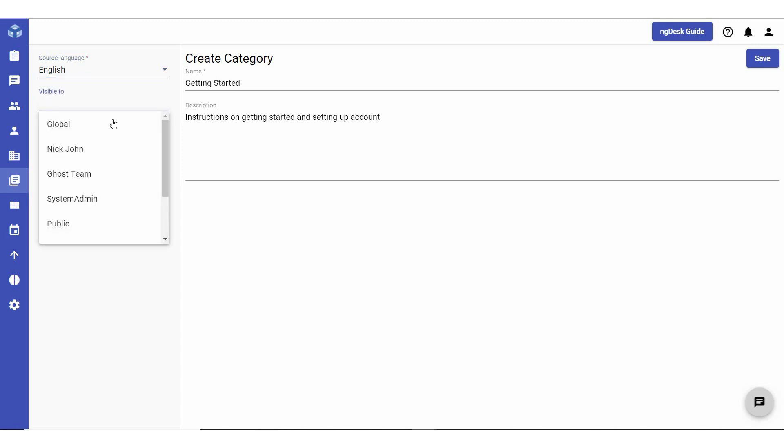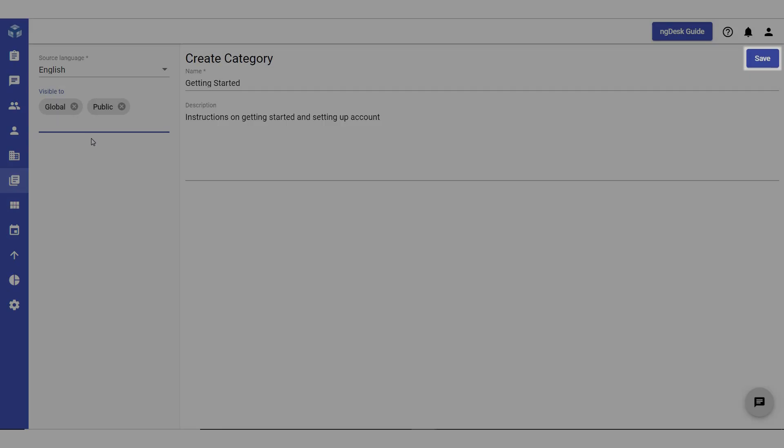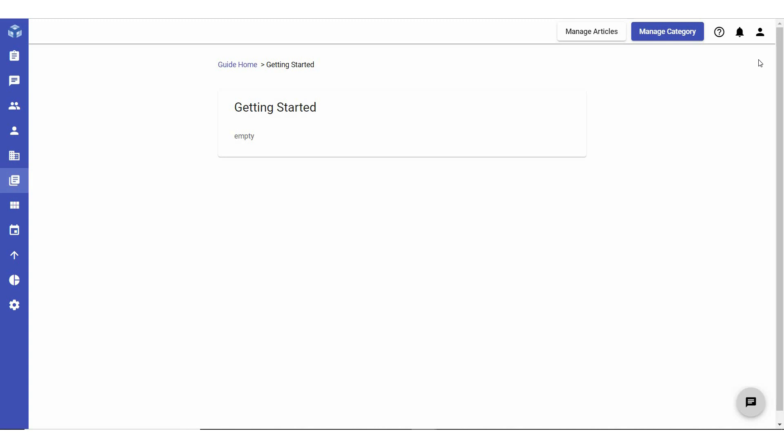Then, in the Visible To field, select the users or teams from the drop-down list that you would like the category to be visible to. If you want the article to be visible to any user, select Global and Public. Click Save to create the category.